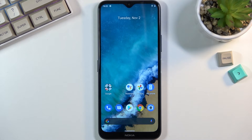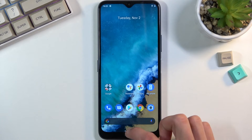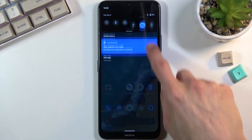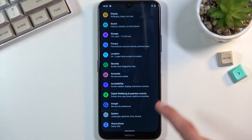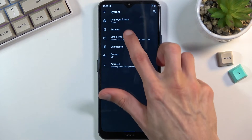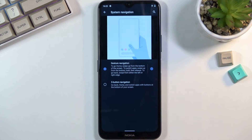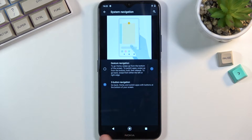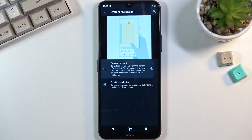Moving on to the next option — system navigation. By default the device comes with gesture navigation, which I personally prefer, but I know some people would rather have the typical buttons at the bottom. To get those back, navigate into your settings, scroll down to system gestures and system navigation, where you'll find the three-button navigation. And as you can see, you just got it back — but because I prefer gestures, I'm going to switch back to them.